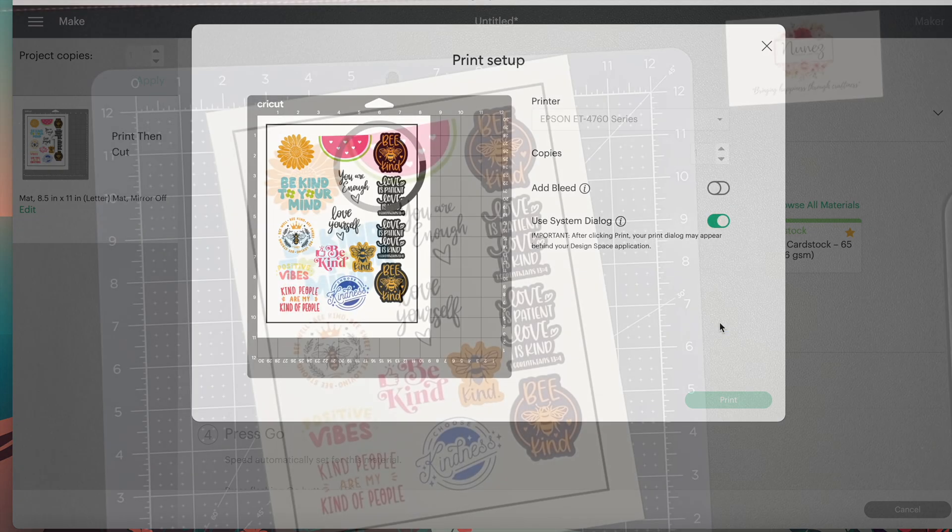Now place this on your cutting mat. I'm using my strong grip mat because I like to use the poster board setting to make sure that it cuts through the laminate to get perfectly die cut stickers.